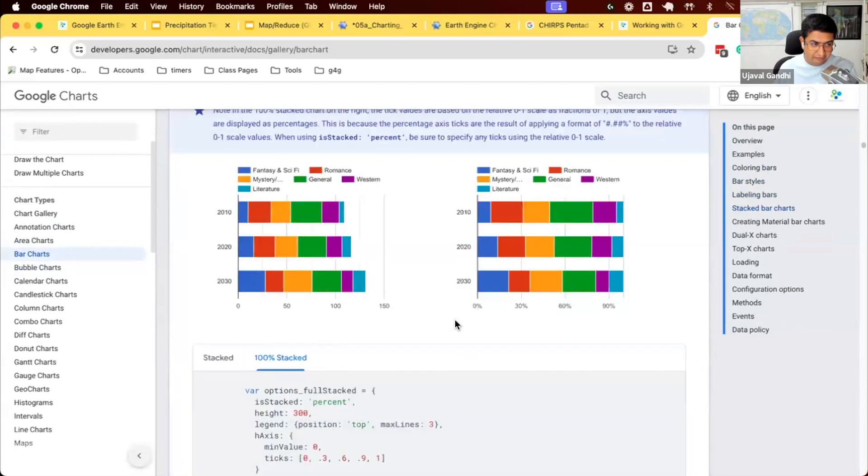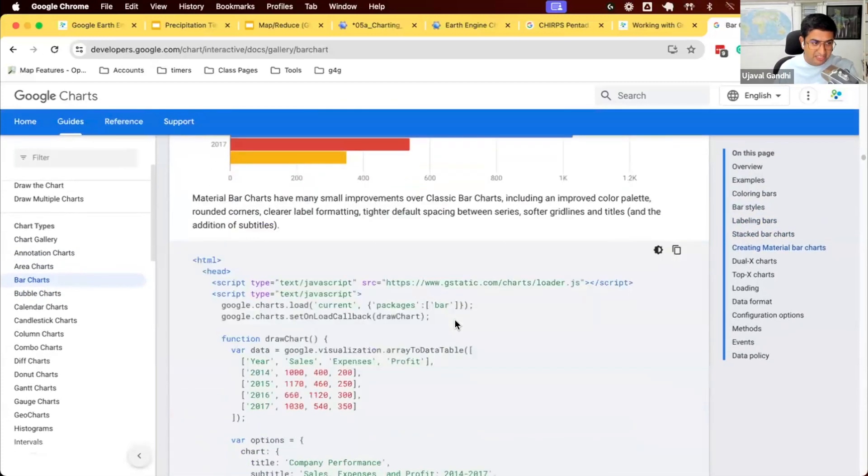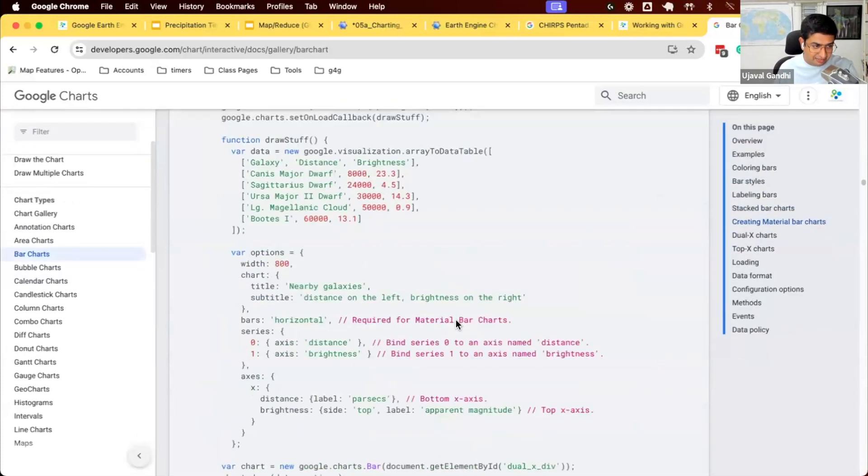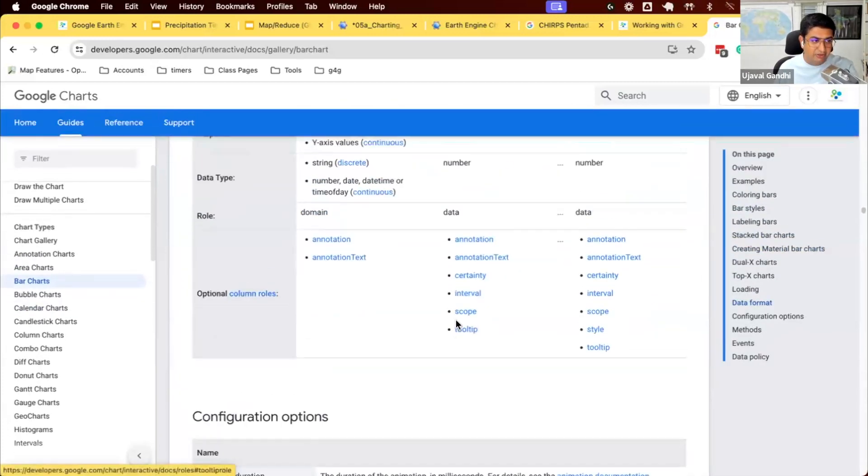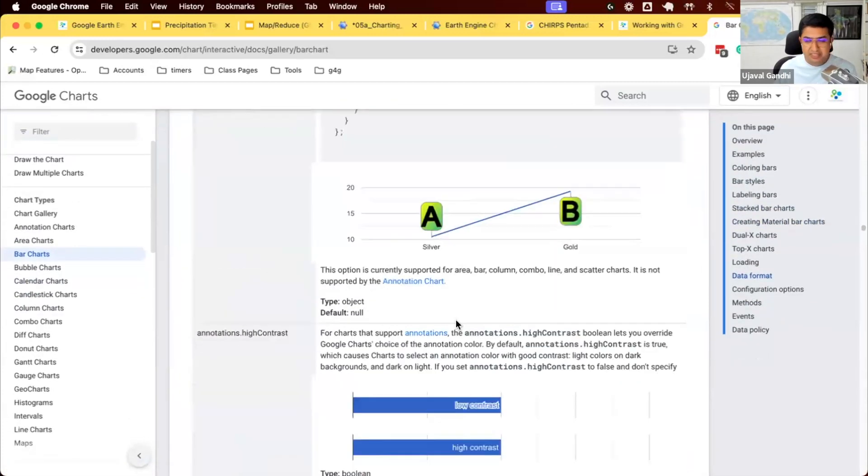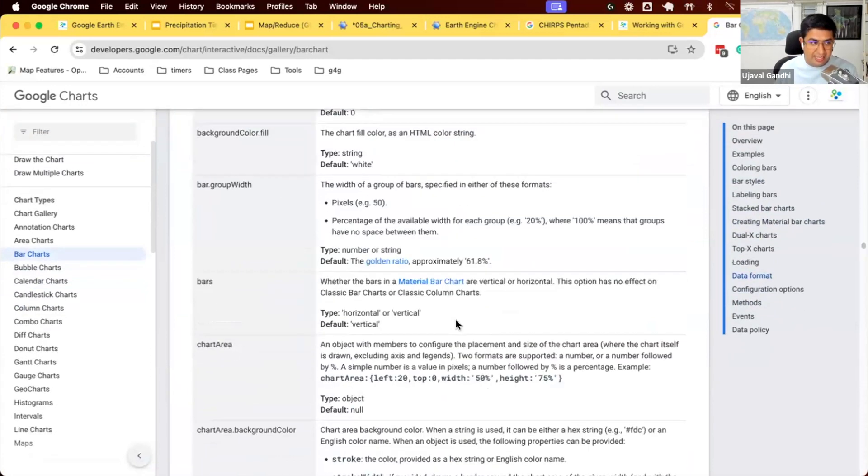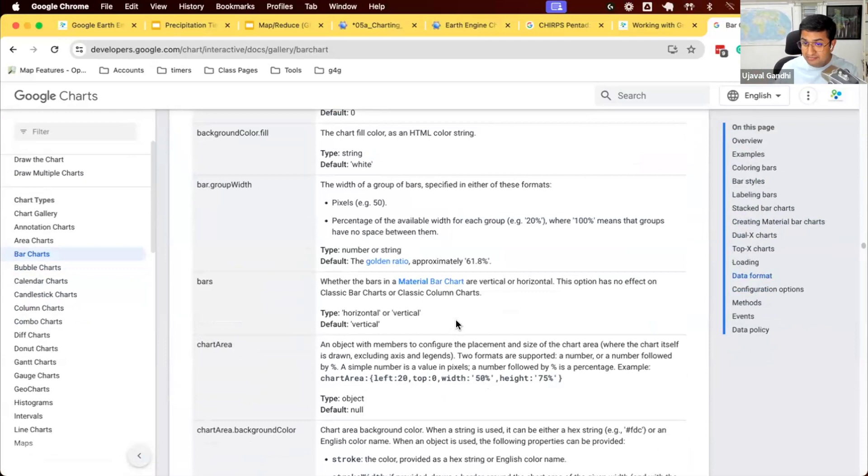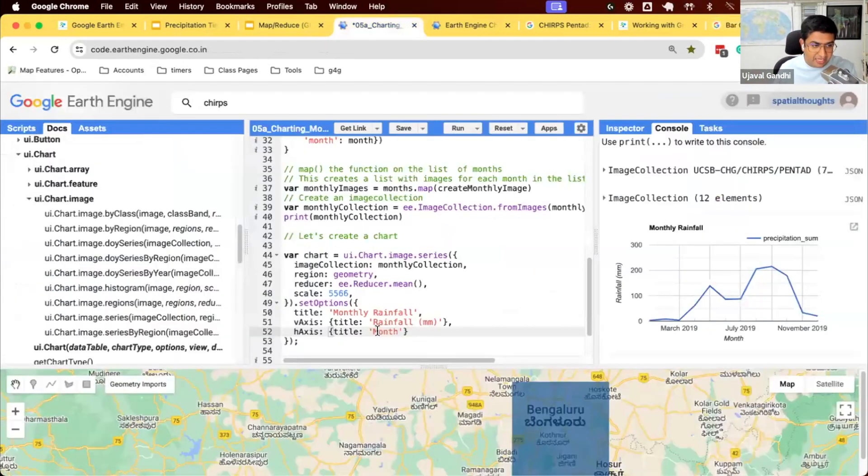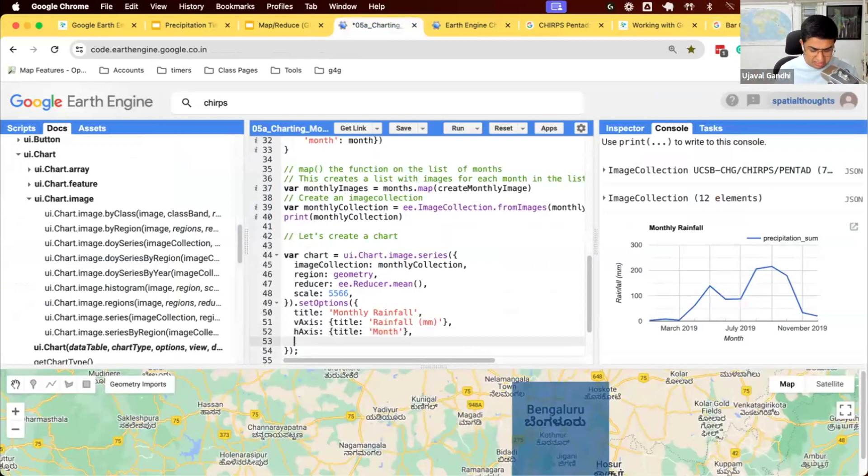And all of the customization options are given here. So if you want to say, I want to change the color of this line or I want to change the height of this, all of these options are available in Google Charts. So all the options that I'm putting here, they are the Google Chart options.